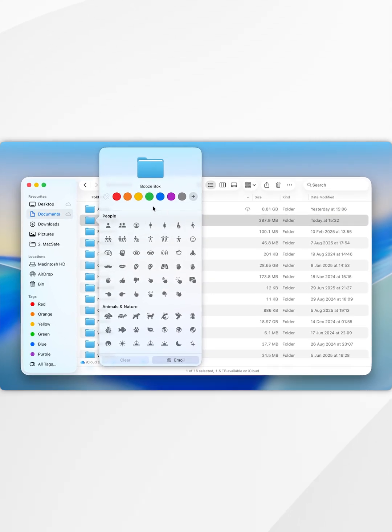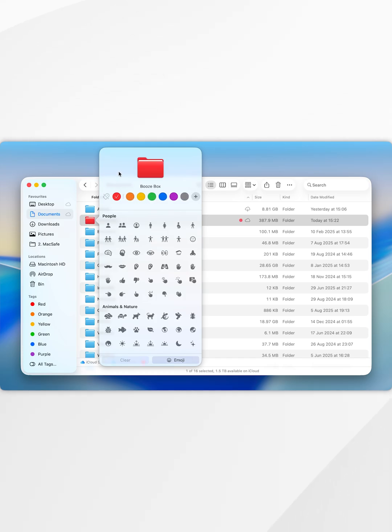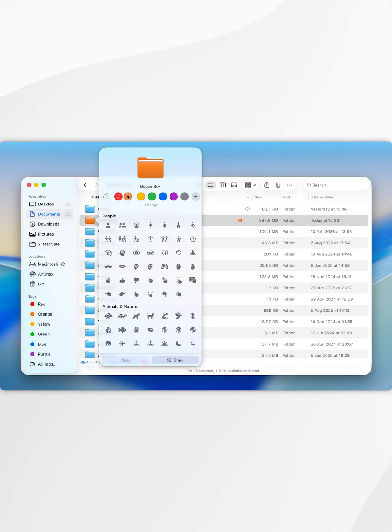Now just like before you can change the color of the folder, so for example I'm going to select red. Just bear in mind that when you change the color of the folder from this menu it's also going to tag it with that color which you can use to search for later, so you can also select multiple tags.